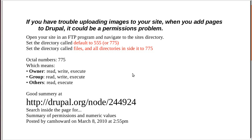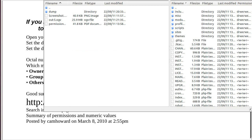What are we going to do? Let's have a look on our script. Right. If you have trouble uploading images to your website, when you add pages to Drupal, it could be a permissions problem. Right. Open your site in an FTP program. I'll do that now because it takes a while.